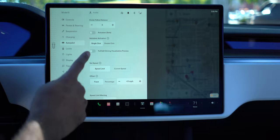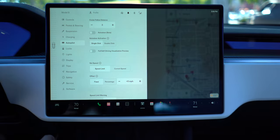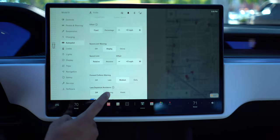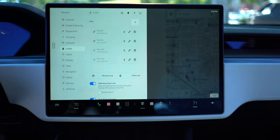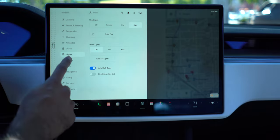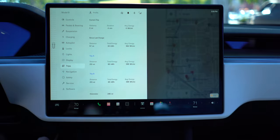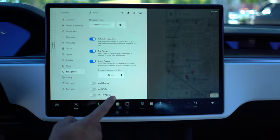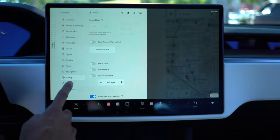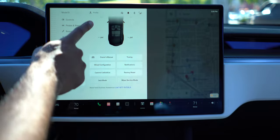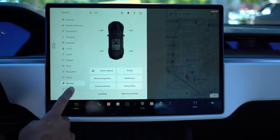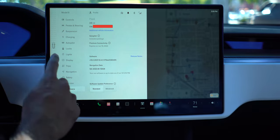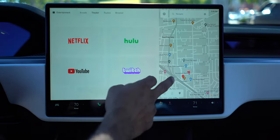Autopilot - everything else looks exactly the same. This one does have the FSD beta on it. Locks are the same, lights are the same, display is the same. Trips - this is where the cards that used to be on the left-hand side from Model 3 and Y went. Service is there, and then software - I'll blur out the VIN, but it's running on 10.2.